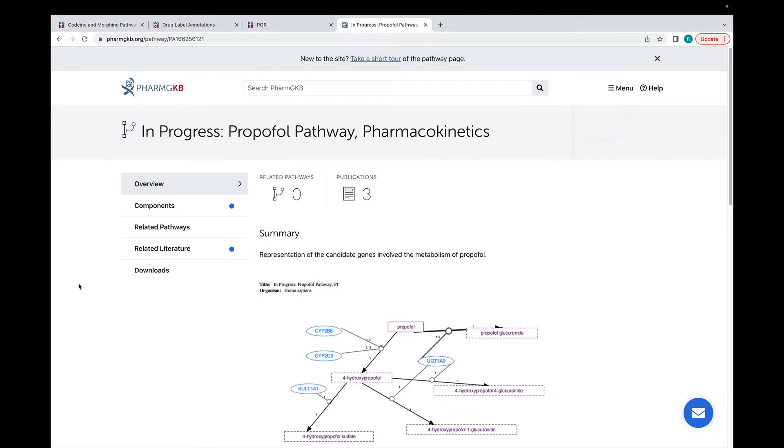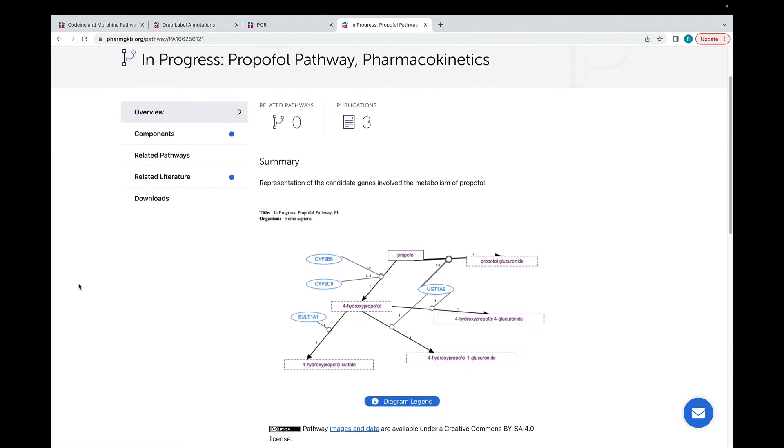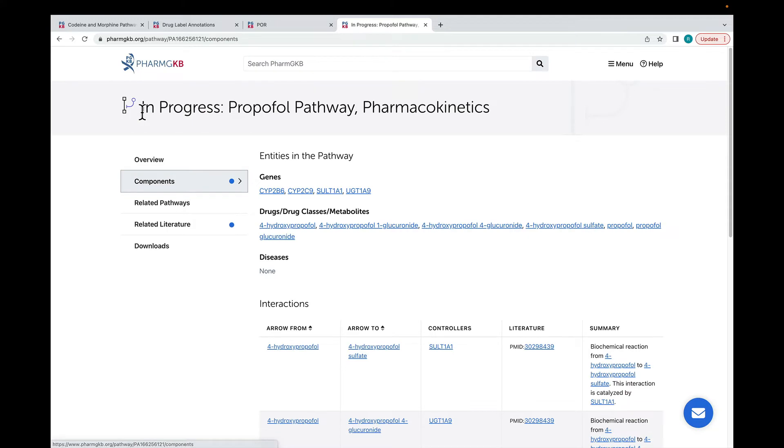PharmGKB also has in-progress pathways. These are pathways which are still in development but we've made the GPML data available to users. You can see a basic diagram of the pathway and the relationship data on the website.